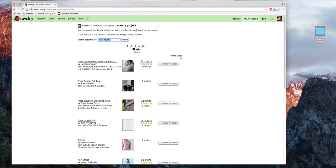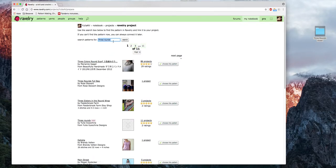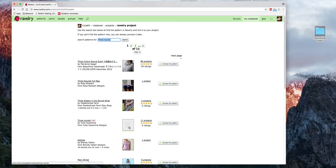Сейчас вы можете увидеть список всех описаний, в названии которых есть введённые слова. В данном случае у нас 11 страниц результатов. Я вижу, что вот это описание — это то, о котором я говорю. Я выбираю бесплатную схему — шаль «Три круга». Нажимаю кнопочку «Choose this pattern» — я выбираю эту схему.